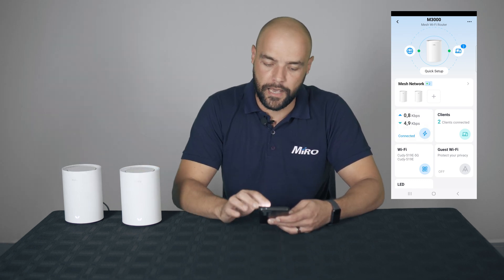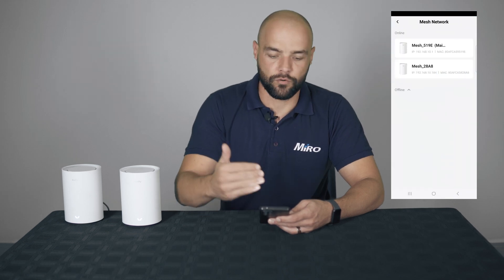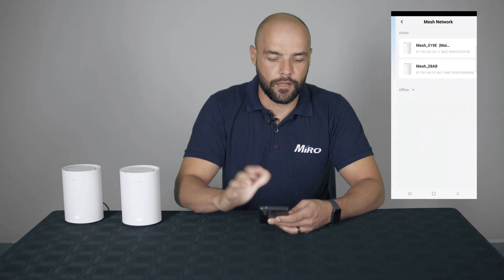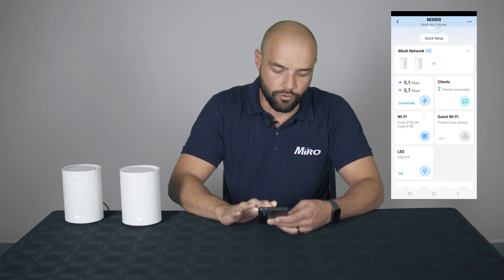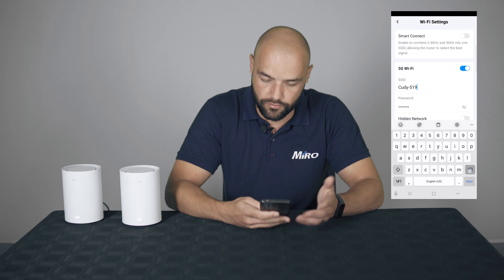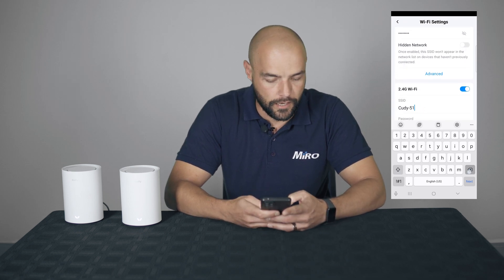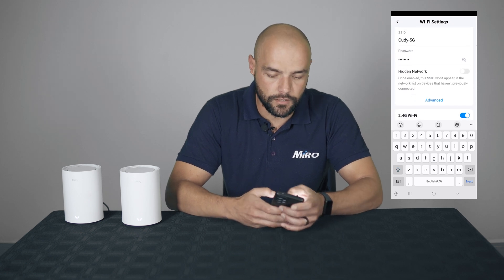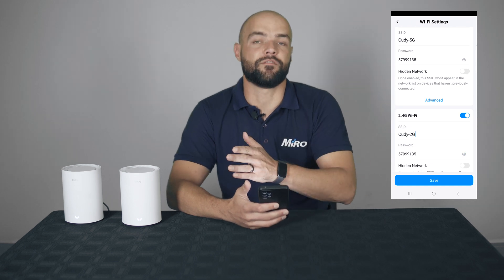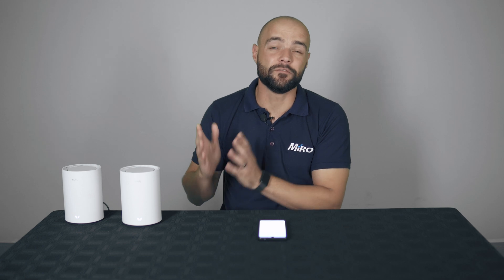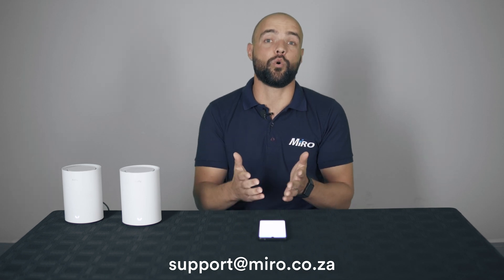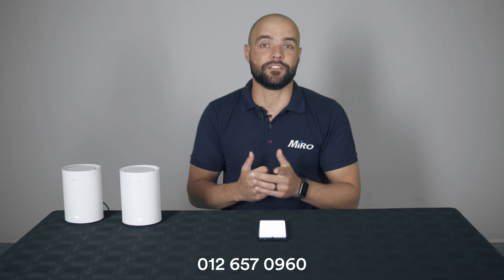This router is now meshed with the other one. Under the Mesh Network tab you can now see two devices, and if you click on the arrow you can get more details — MAC addresses, IP addresses, and so on. These two routers are now sharing the SSID. If you'd like to change the SSID, you can still do this — you don't have to do it in the initial setup. Simply go to Wi-Fi and change the SSID, for example to Kadi 5G and Kadi 2G. You can also change the password for both 2.4 and 5 GHz — they don't have to be the same. As you can see, it is very easy to mesh Kadi routers with each other. If you require any additional support, please open a ticket by sending an email to support@miro.co.za or give us a call on 012 657 0960. We'll see you in the next one.